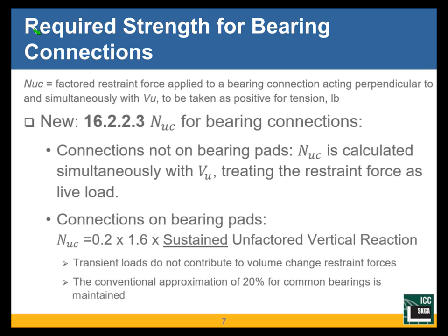N sub UC — this is a reproduction of the Chapter 12 definition from 318-19. It is the factored restraint force applied to a bearing connection, acting perpendicular to and simultaneously with the shear V sub UC. N sub UC is to be taken as positive when it is a tension force. We talked about two sections added: 16.2.2.3 and 16.2.2.4. Section 16.2.2.3 addresses N sub UC for bearing connections.